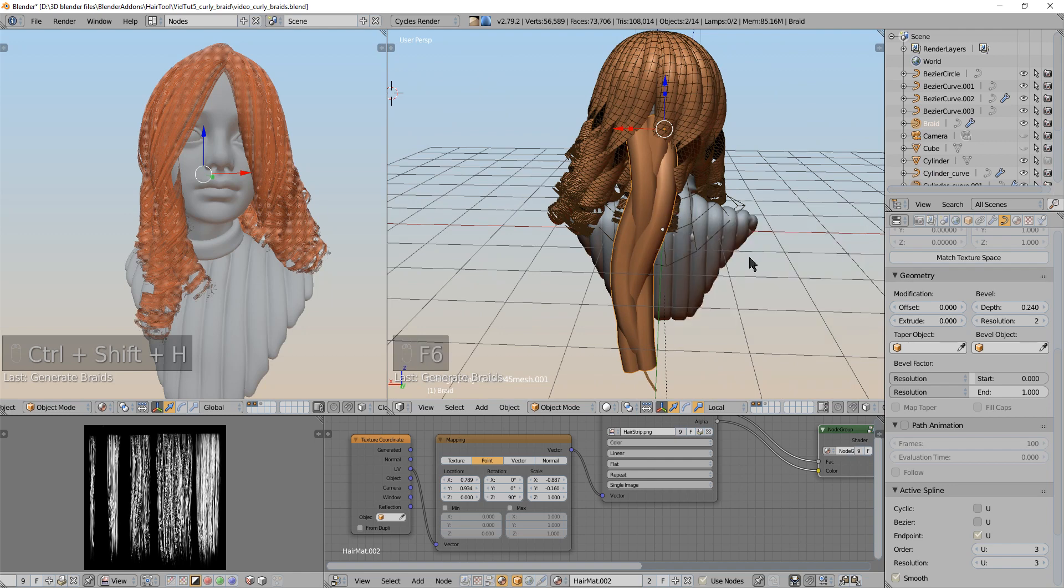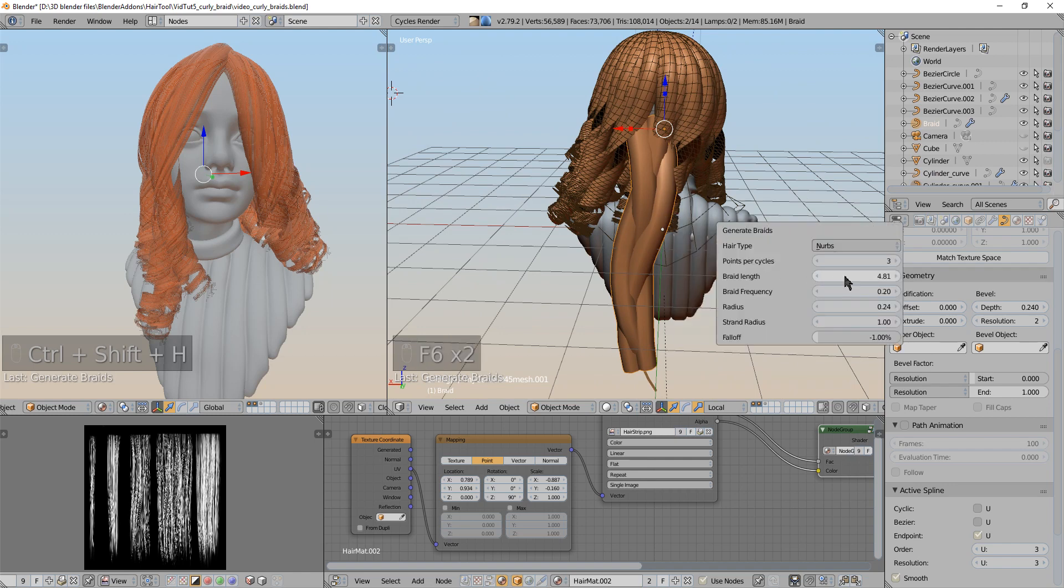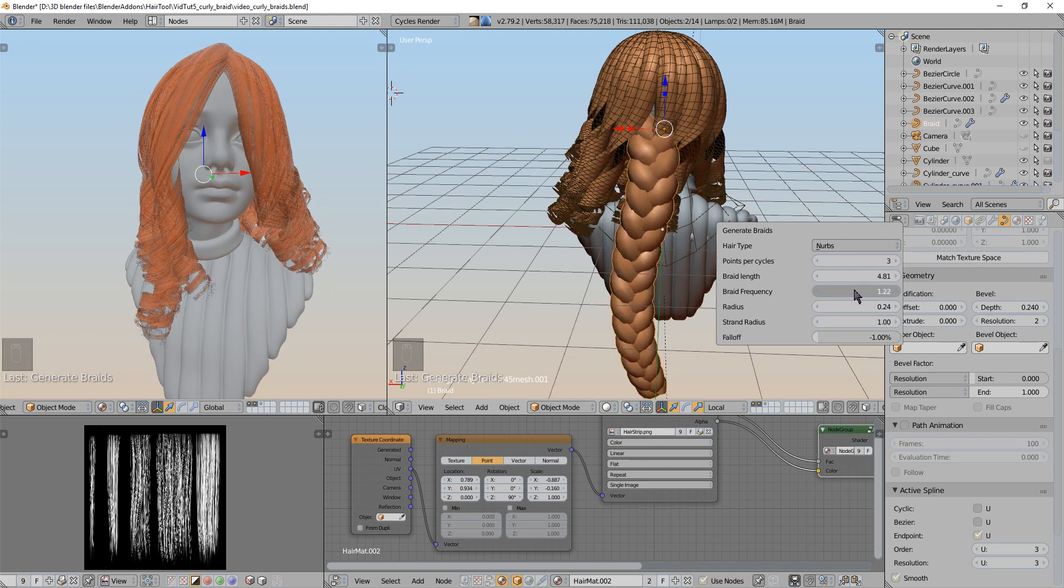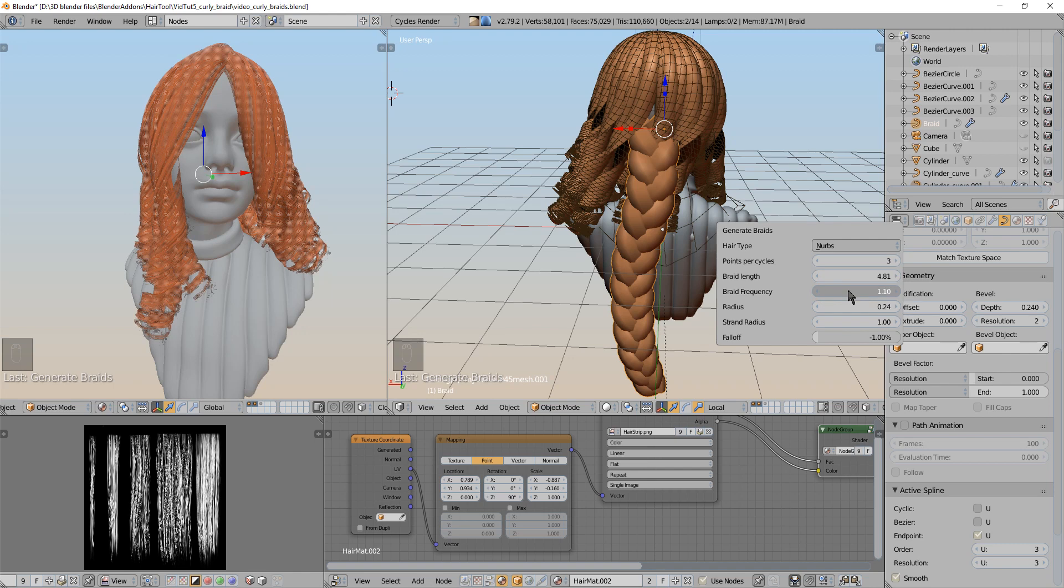So when you have this one curve selected you just use generate braids. And that's it basically you have now braid generated. Under the F6 property you can increase the frequency. Something like this is ok.